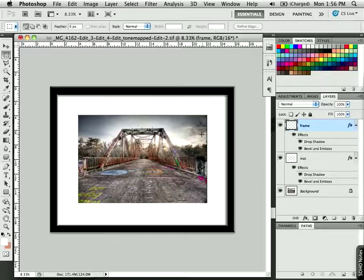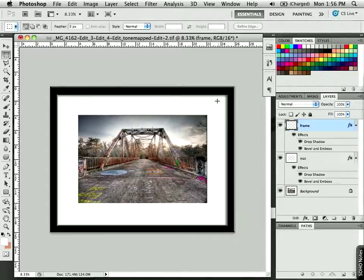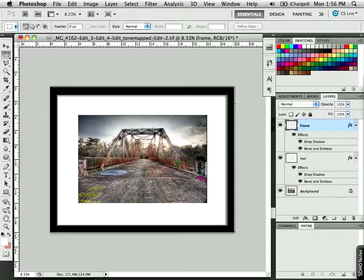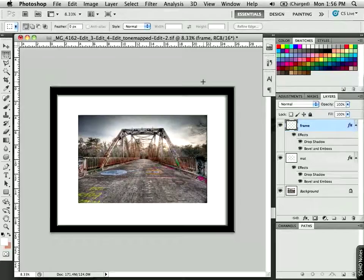So, now we have a piece that has a very realistic looking matte and frame. This is a great way to show your stuff on a website. And I hope you have a great time doing it. Thanks for watching.